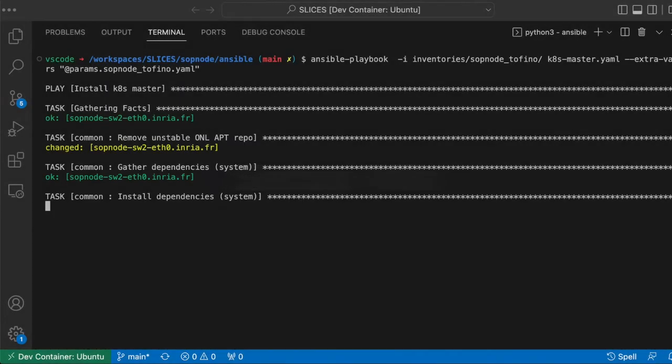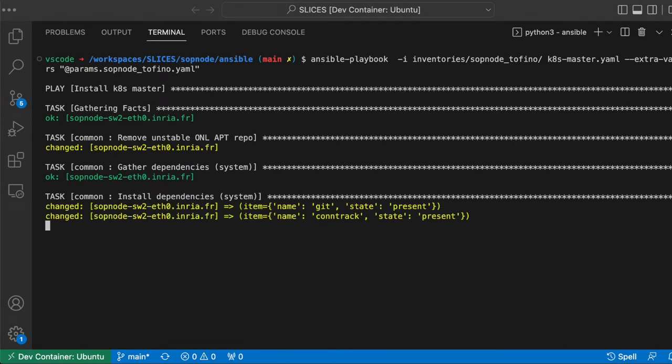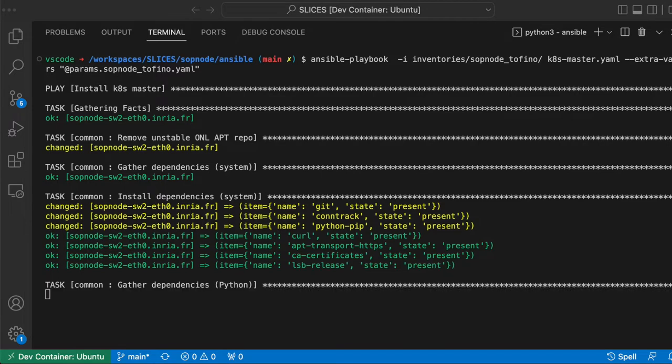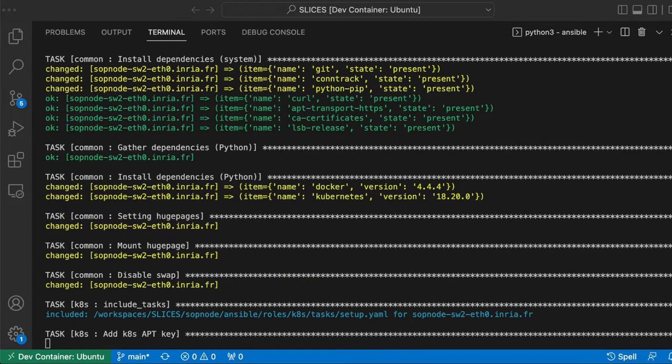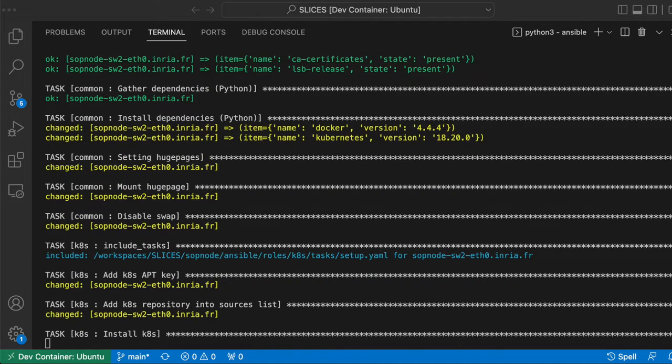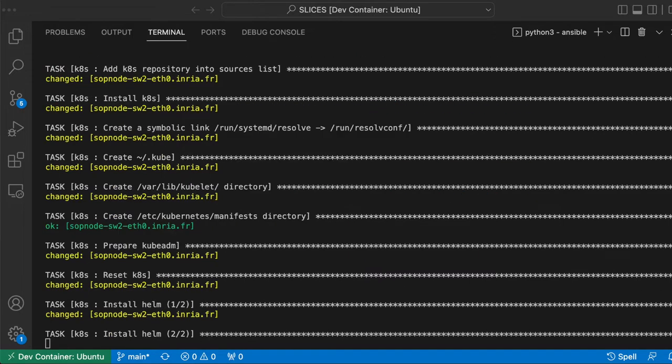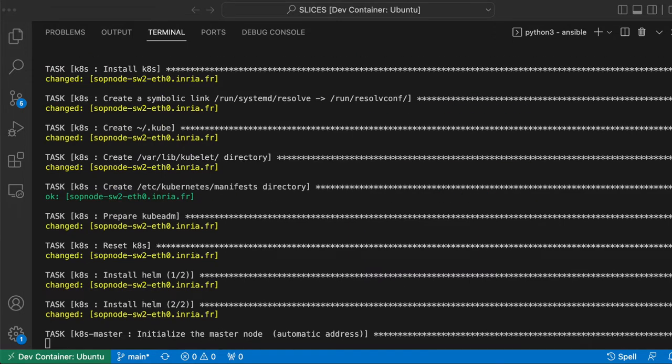Now that switches are provisioned properly, we can build a cloud environment. More precisely, the switches form a Kubernetes cluster. First, one switch is dedicated to be the master node, and then the other switches are set up as normal Kubernetes nodes.